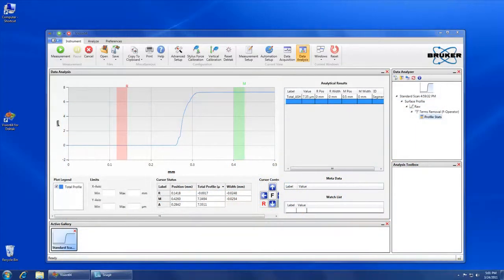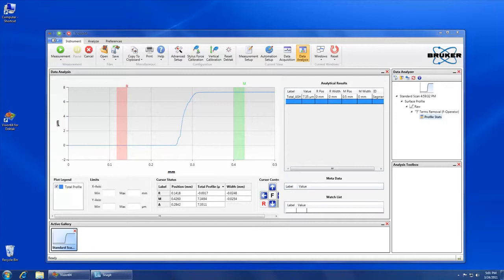There are two software interfaces the DECTAC XT user must become familiar with: the Windows 7 operating system and the Vision 64 control and analysis software interface.